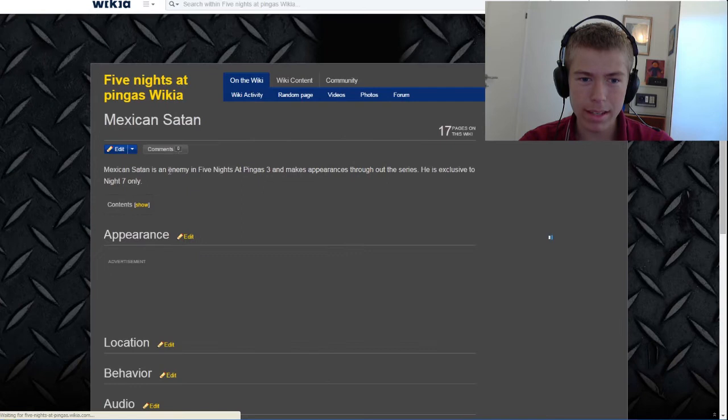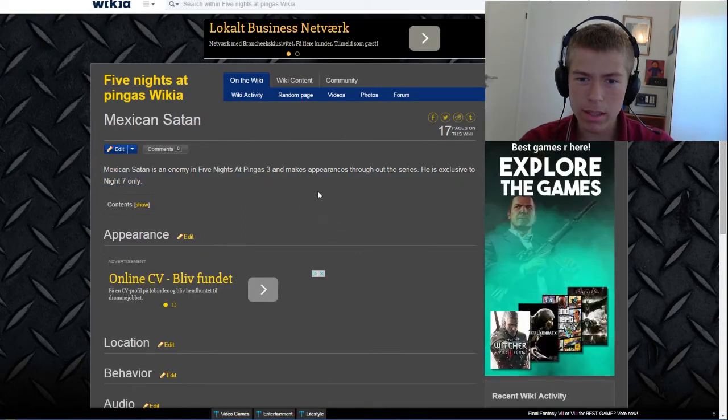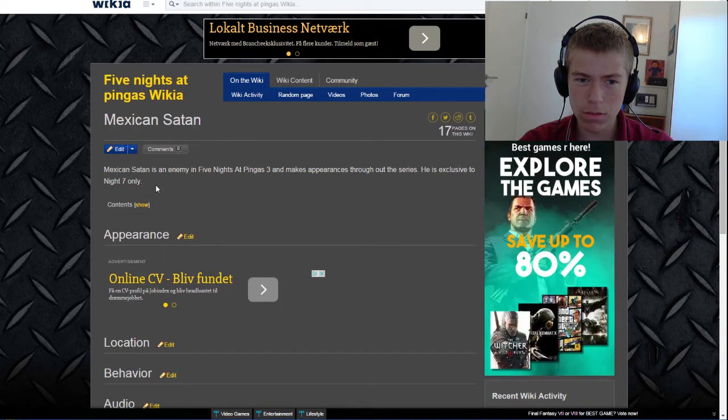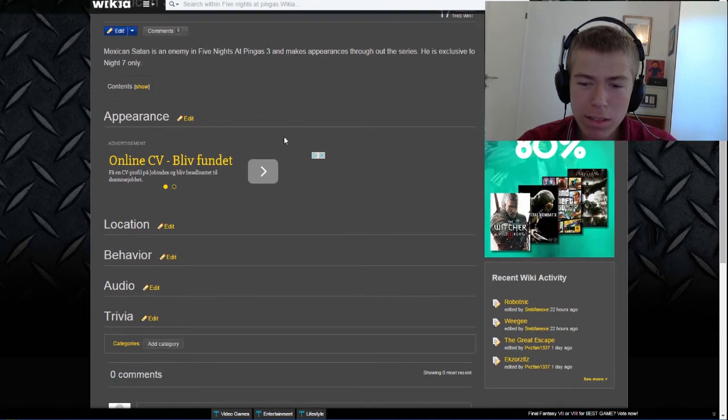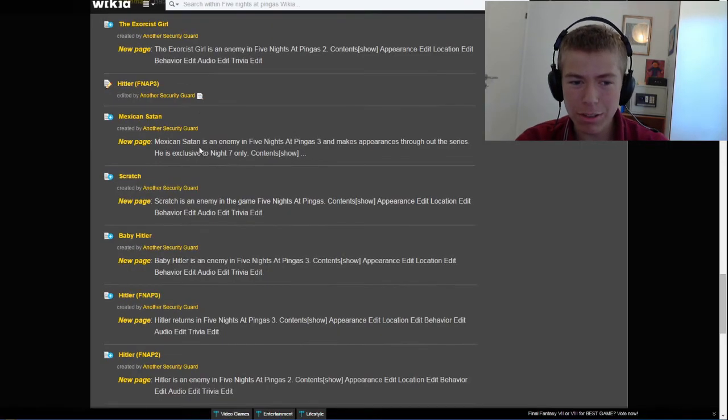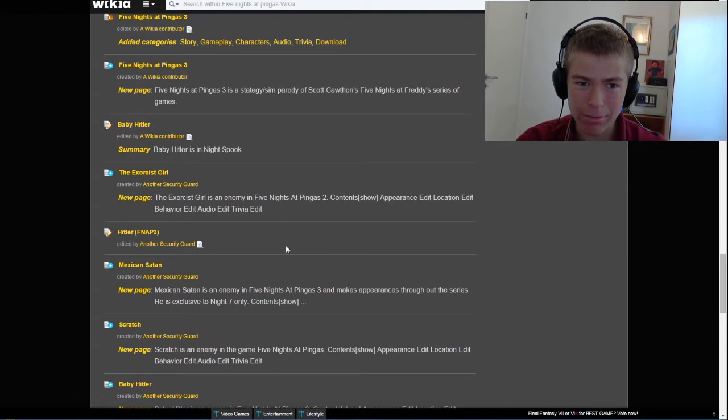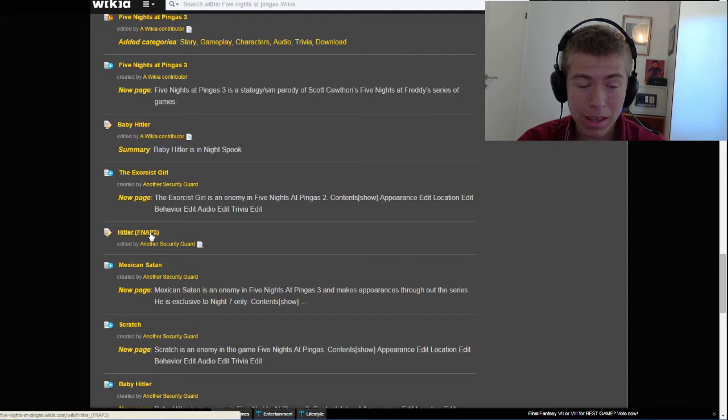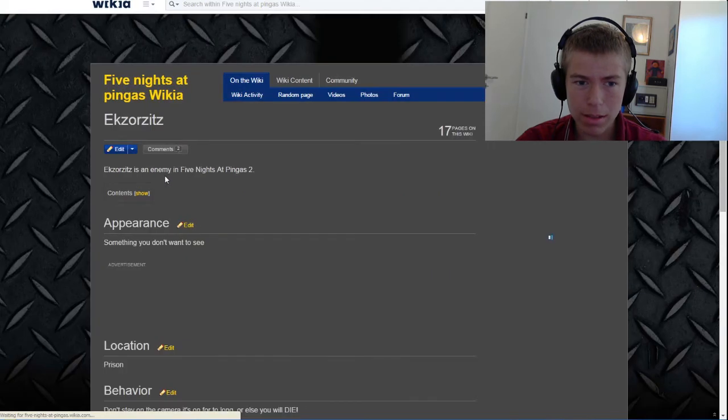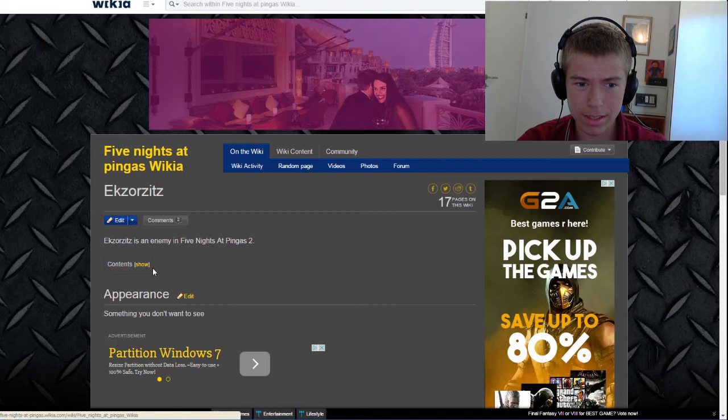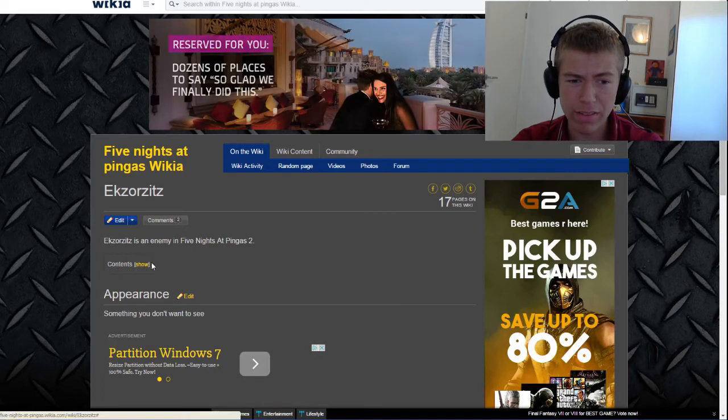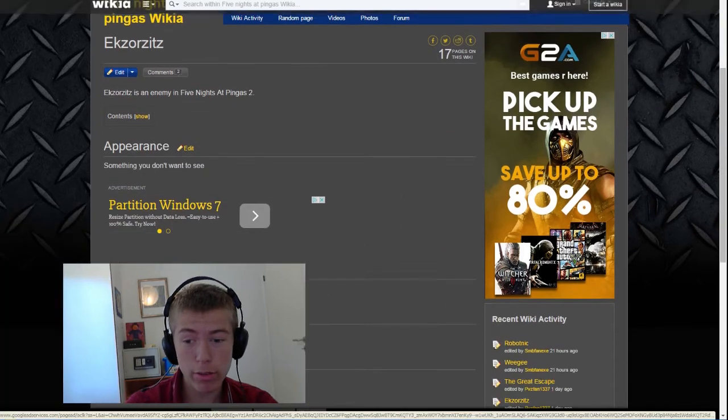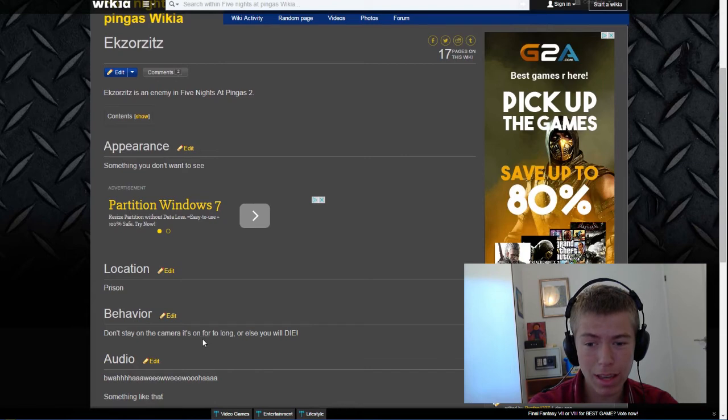Mexican Satan. Mexican Satan is an enemy in Five Nights at Pinkas 3 and makes appearances throughout the series. He is exclusive to Night 7 only. What about Five Nights at Pinkas 4? I guess they haven't written that yet. The Exorcist Girl. Exorcist is an enemy in Five Nights at Pinkas 2. Appearance: something you don't want to see. That's correct. Location: prison. Don't stay on the camera for too long or else you will die.